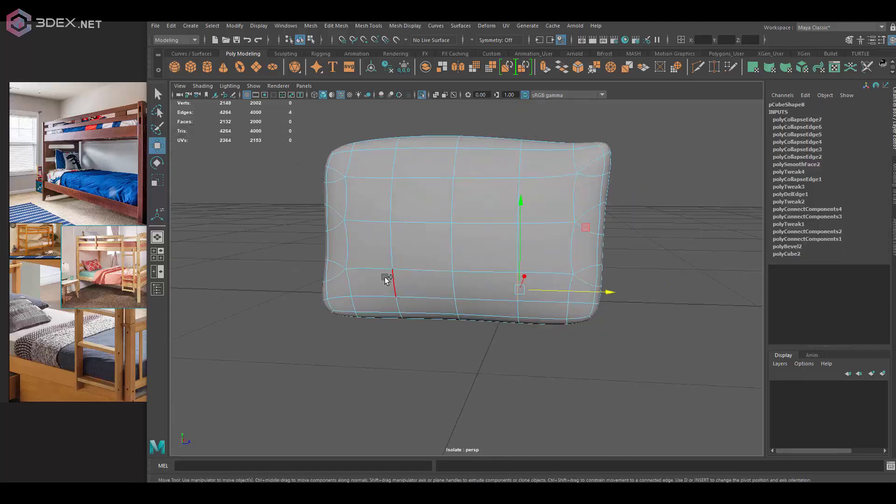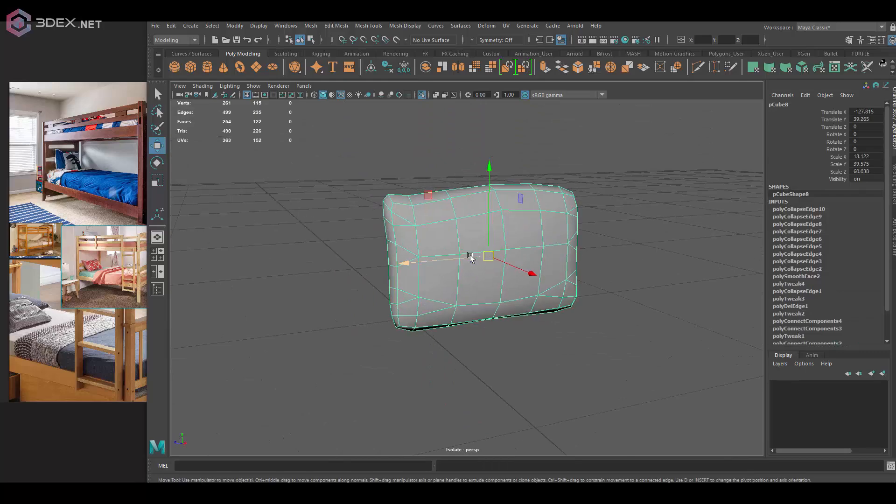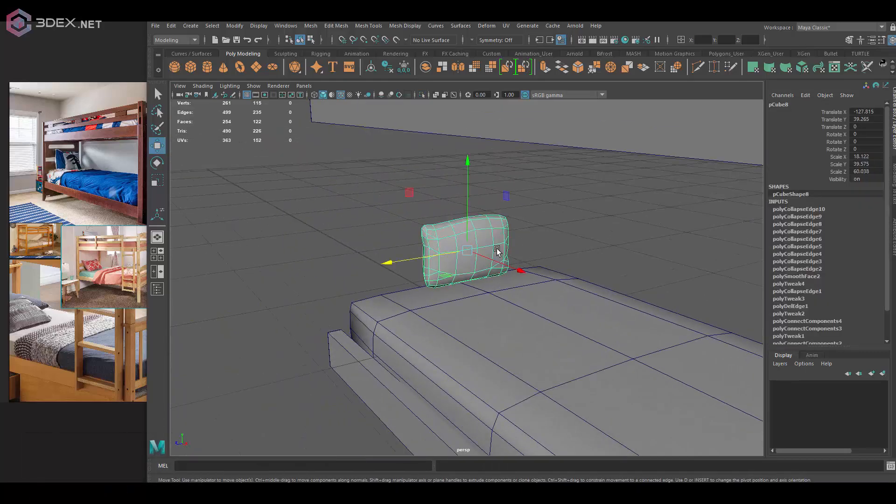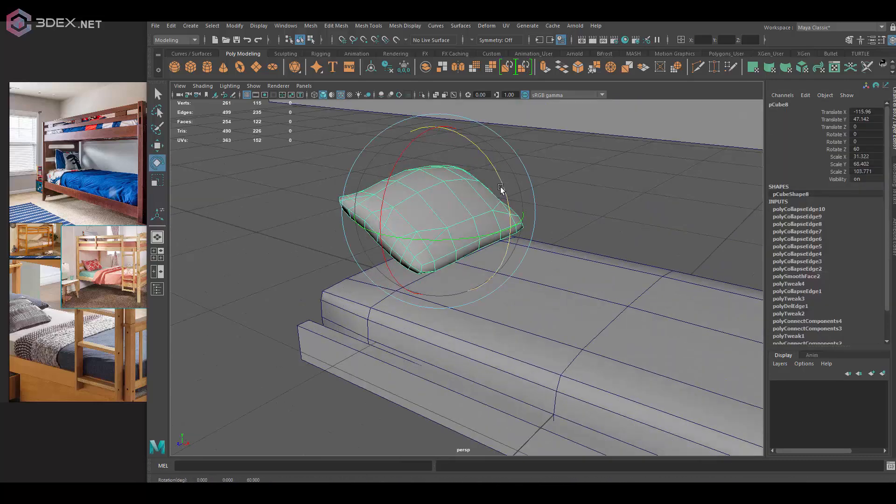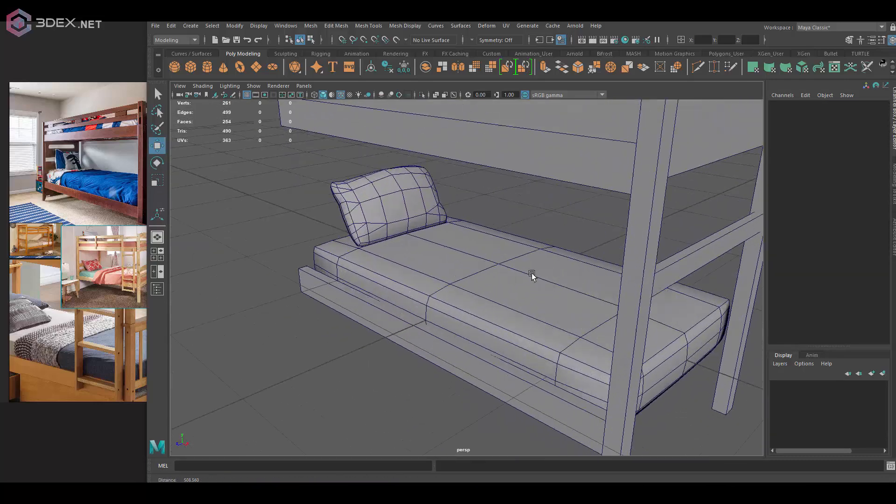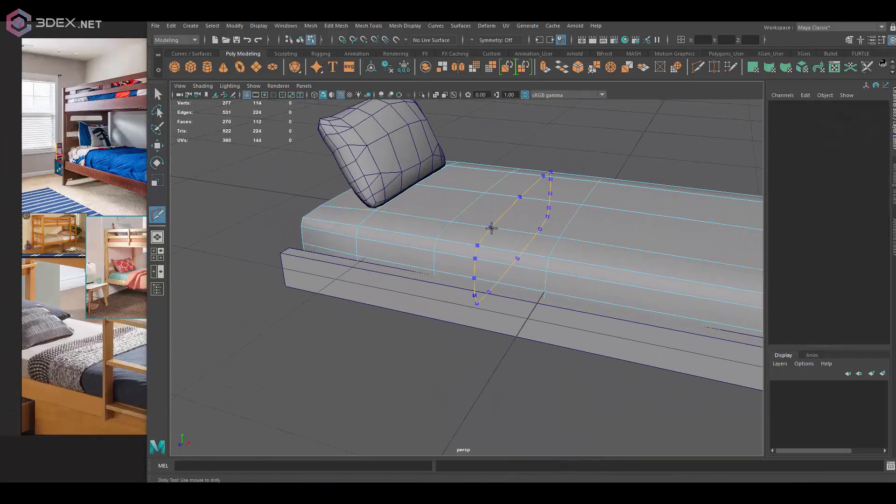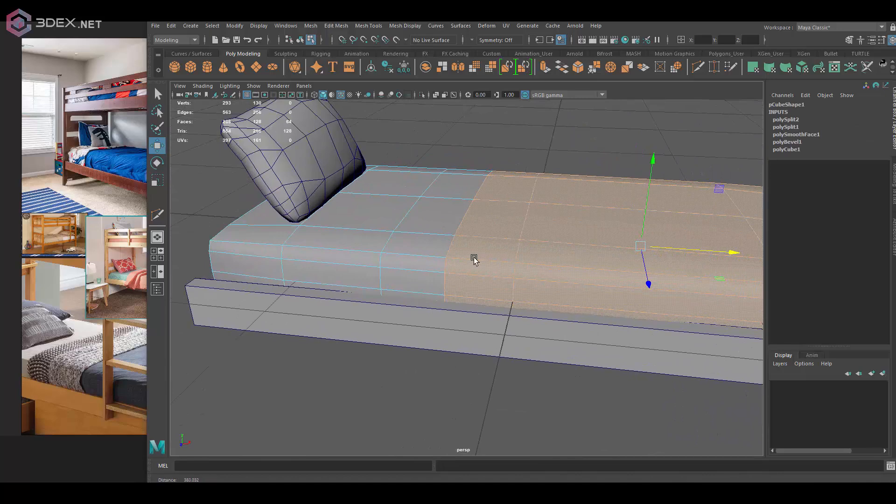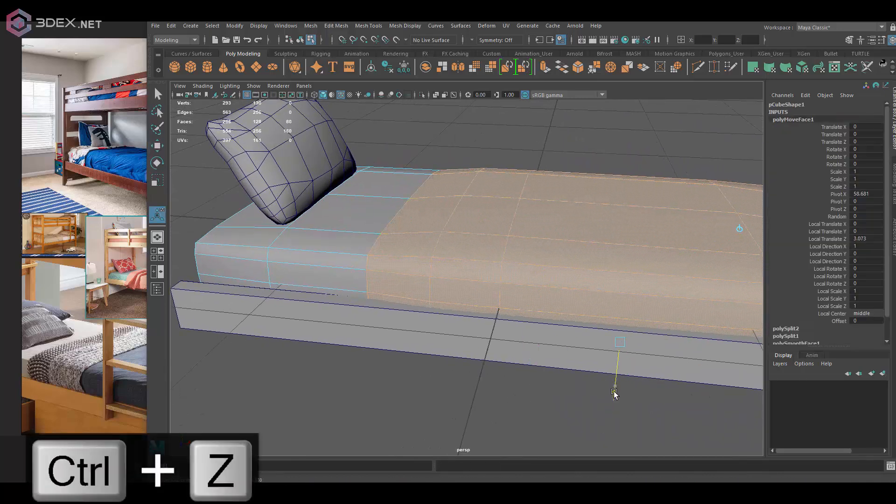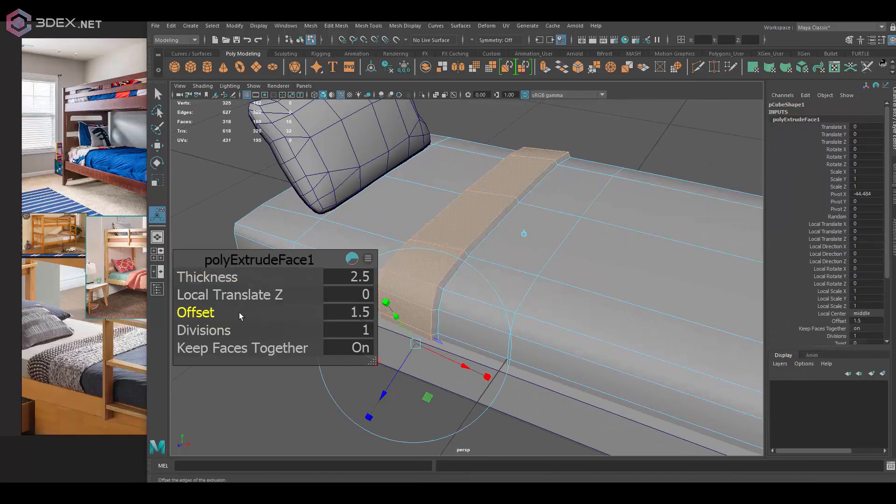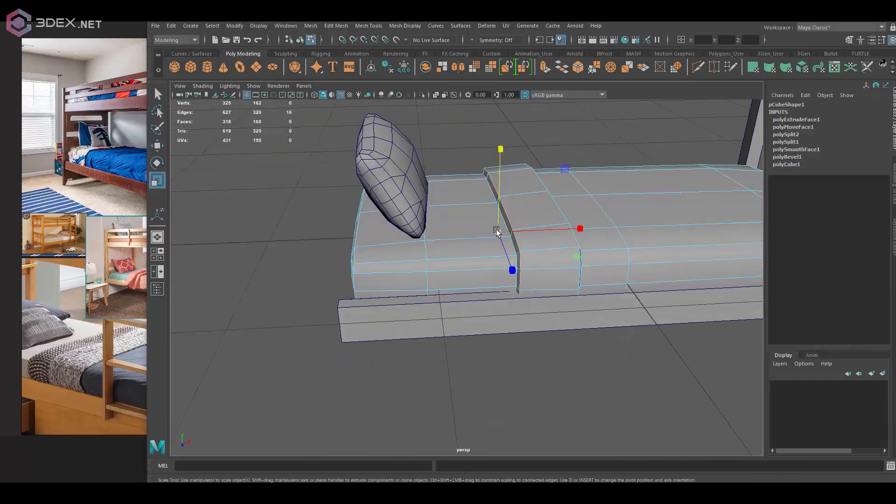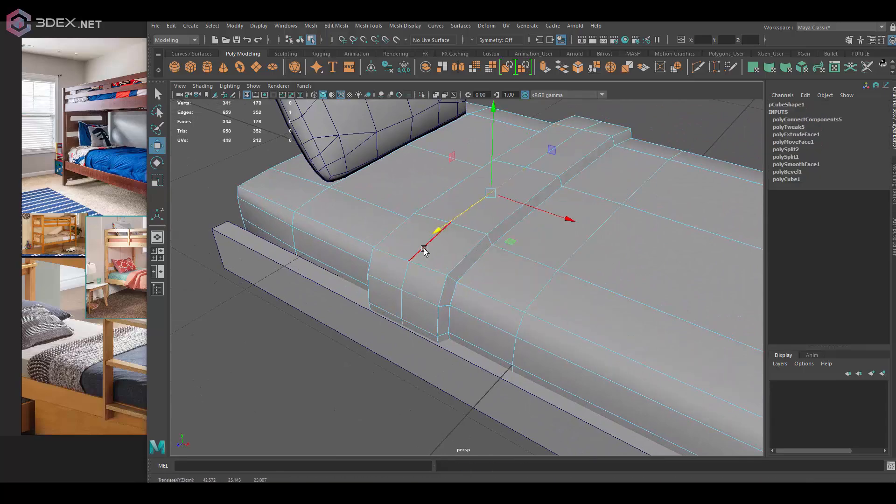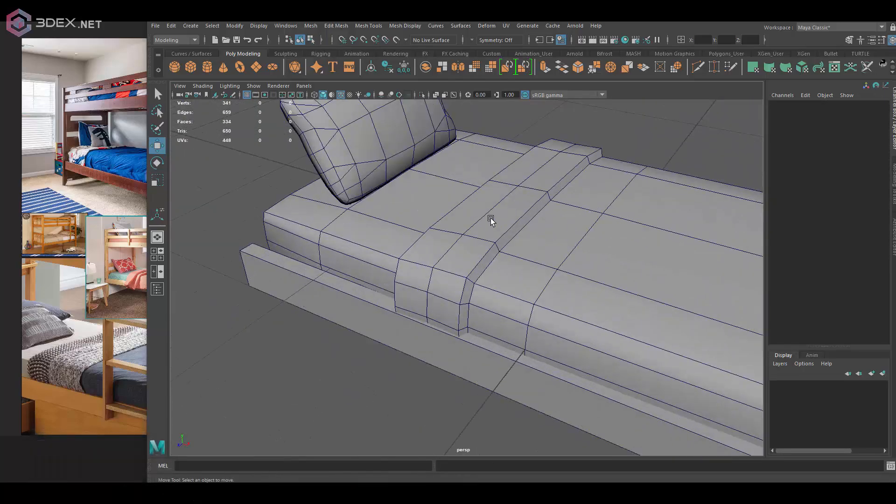It's good to get rid of some of the edge loops that aren't really adding anything to the shape - that's what I'm doing here. For the blanket, I'm going to actually extrude that out of the main bed. It could obviously be made separately as well, but in this case I think it works fine as a part of the actual model. It also saves on poly count.